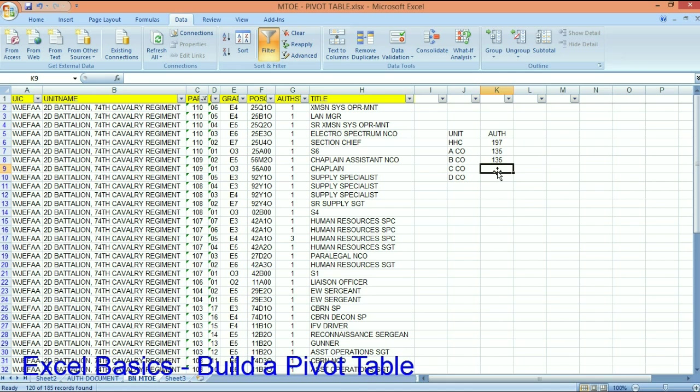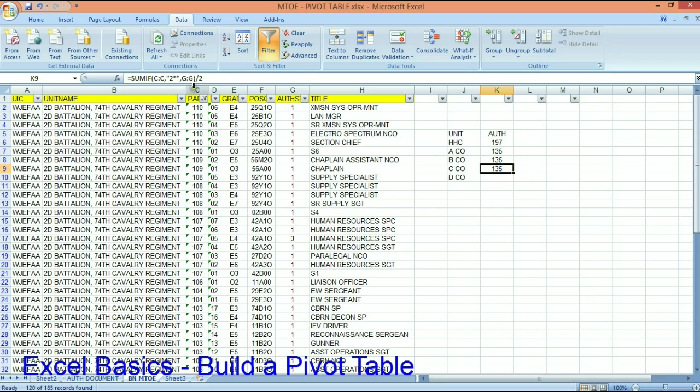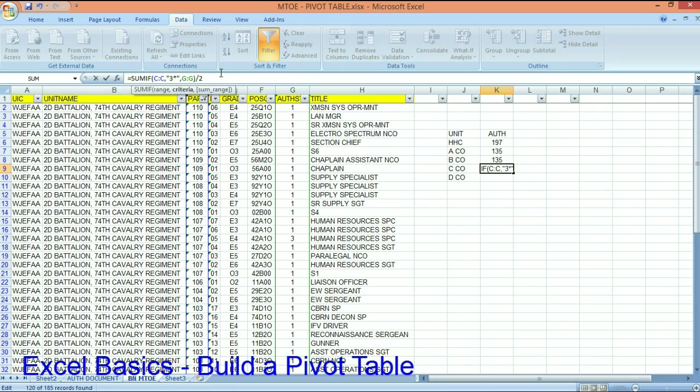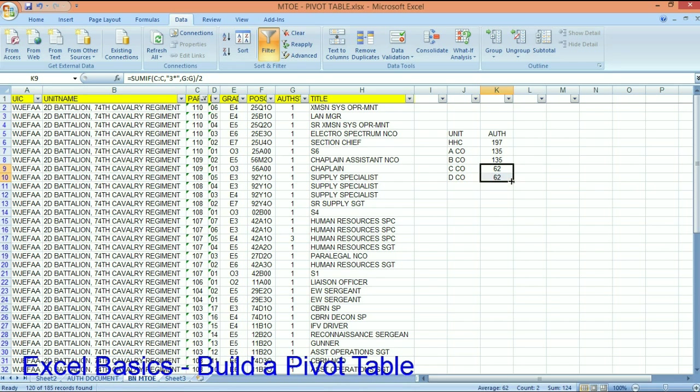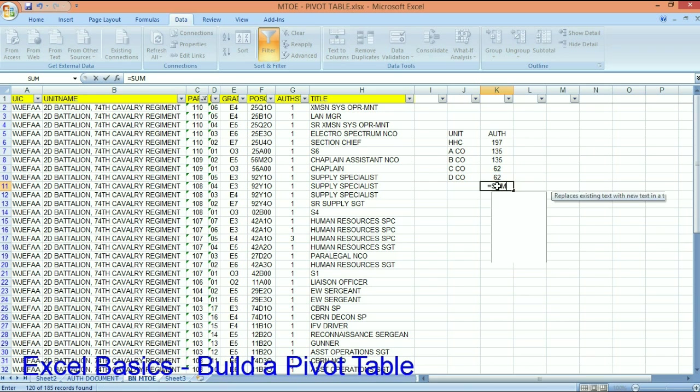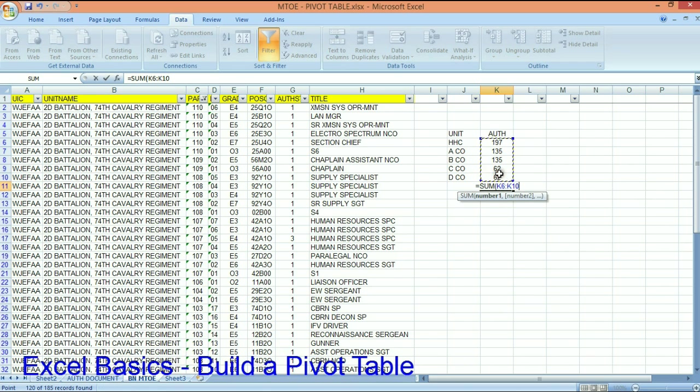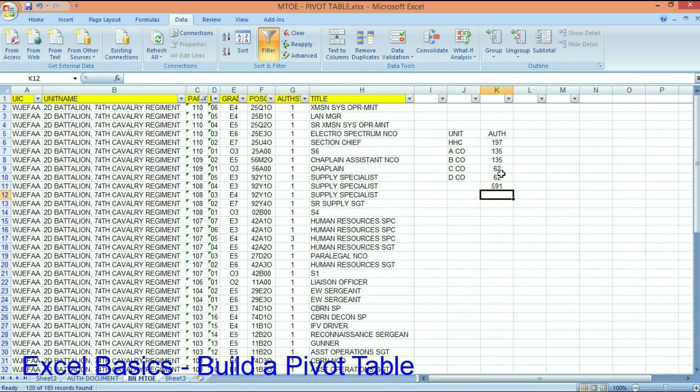And charlie company will basically be this, that starts with a 3, paragraph 300. And both companies are the same. And I can test that. There are 591 positions in an armor battalion.